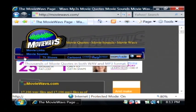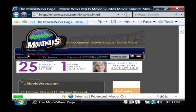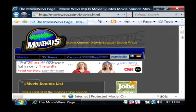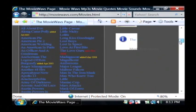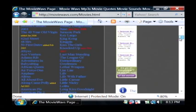and we want to search for movies and movie sounds. Here's a listing of all the movies that they have WAV files that we can download from.